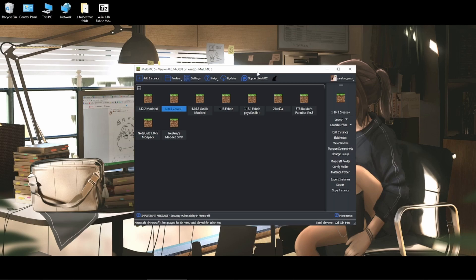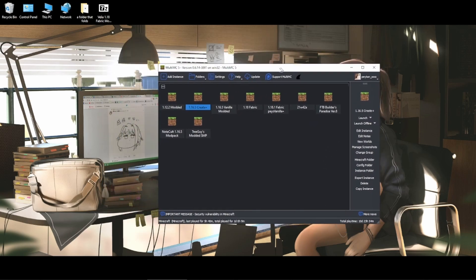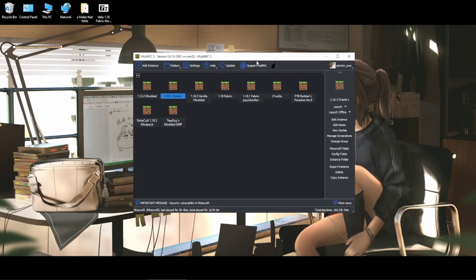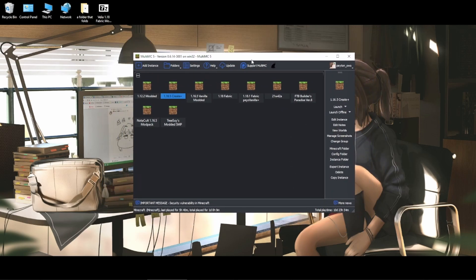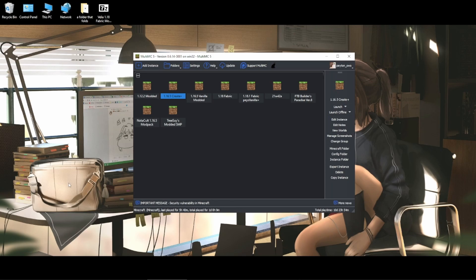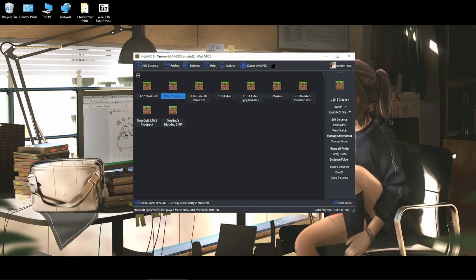MultiMC is a Minecraft launcher that allows you to have multiple instances of Minecraft. Regularly with the regular Minecraft launcher you would have an app data folder and then a .minecraft folder and in there there's your mods folder. Let's say you wanted to have multiple different mod packs or switch to vanilla, you would have to go into your mods folder and rename it so the mod loader doesn't recognize the old mods folder and it was a mess.